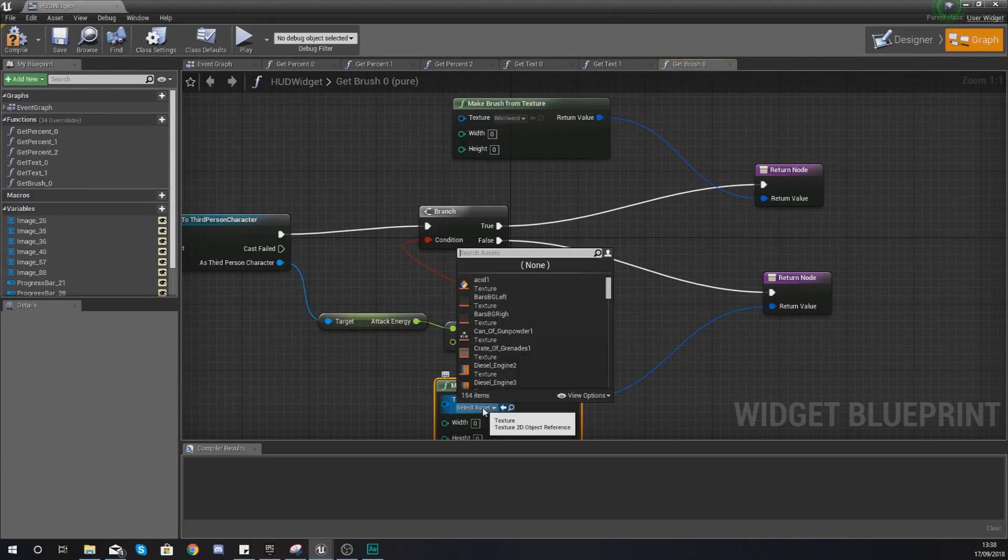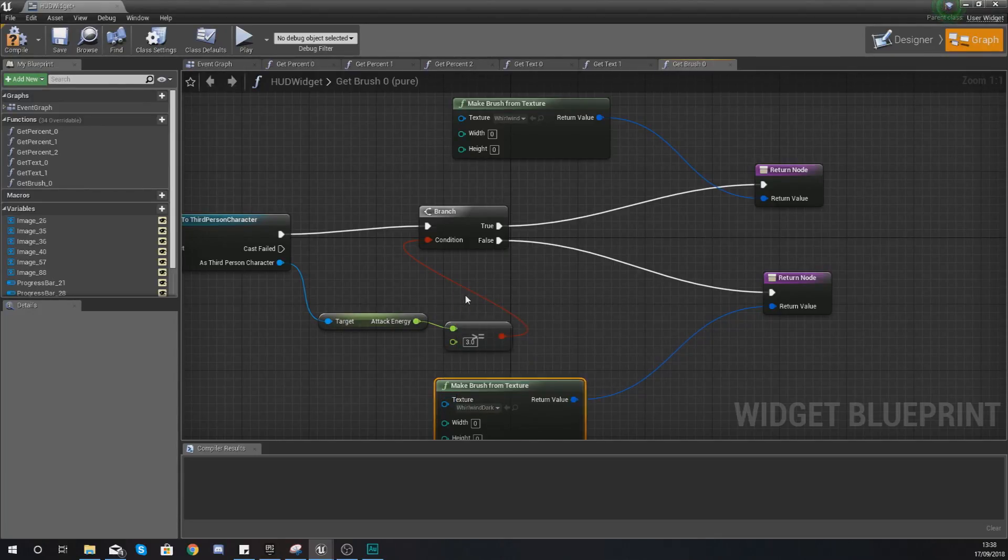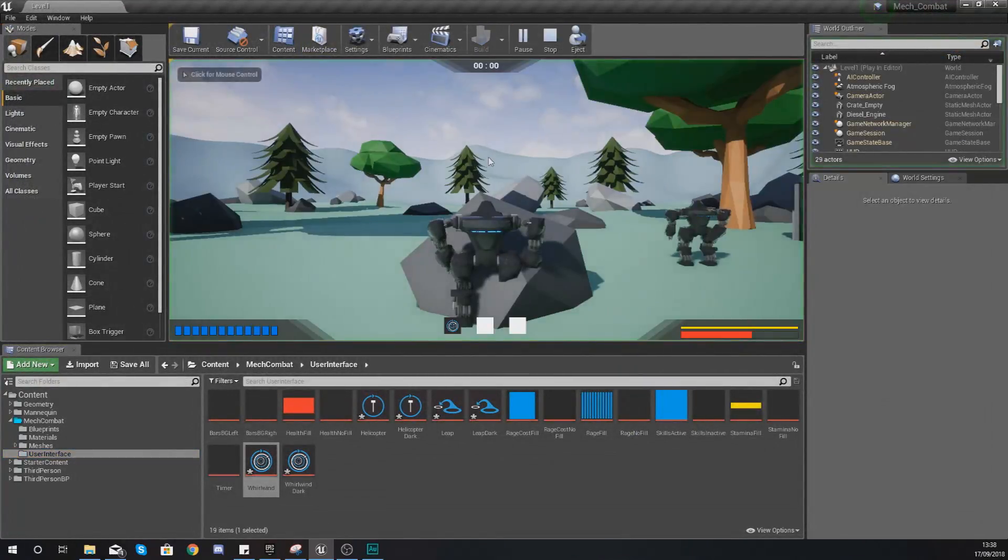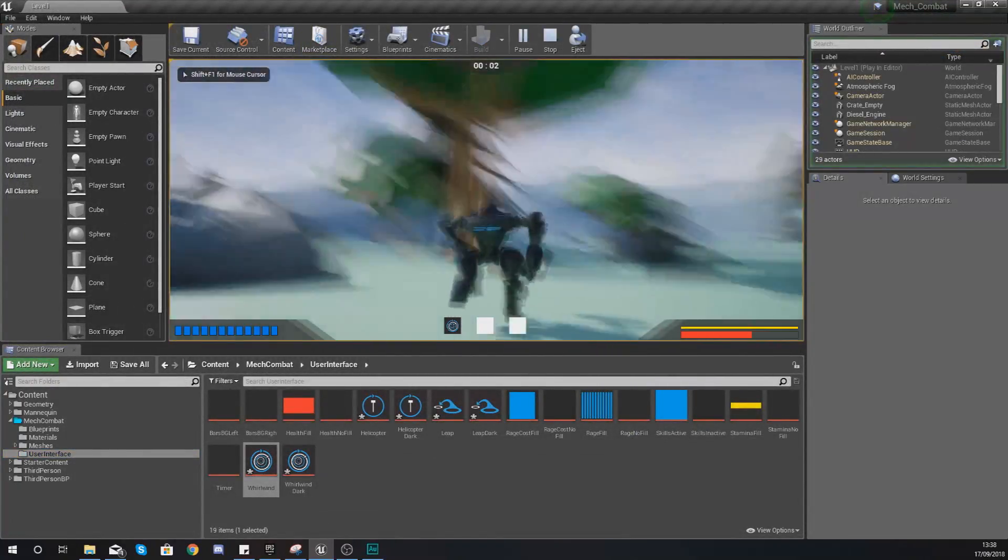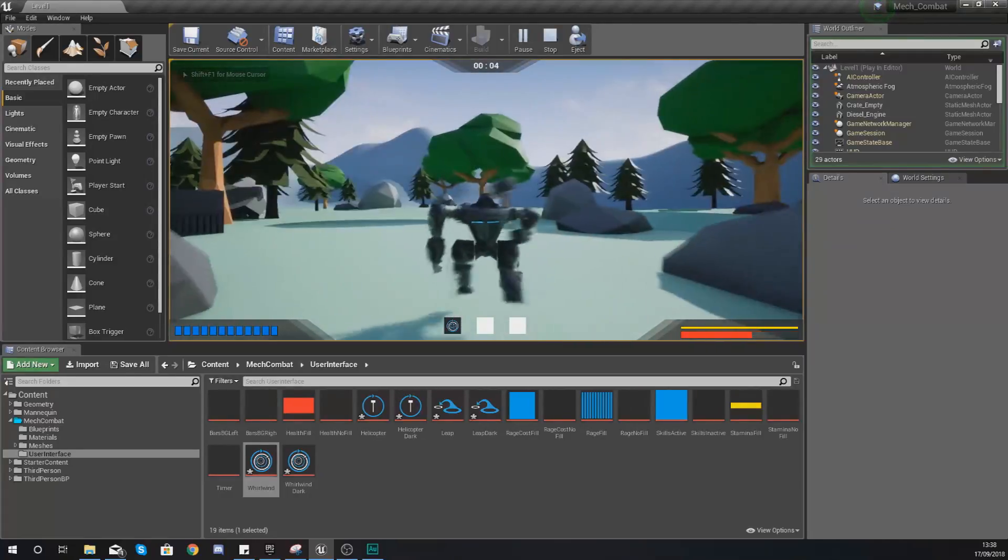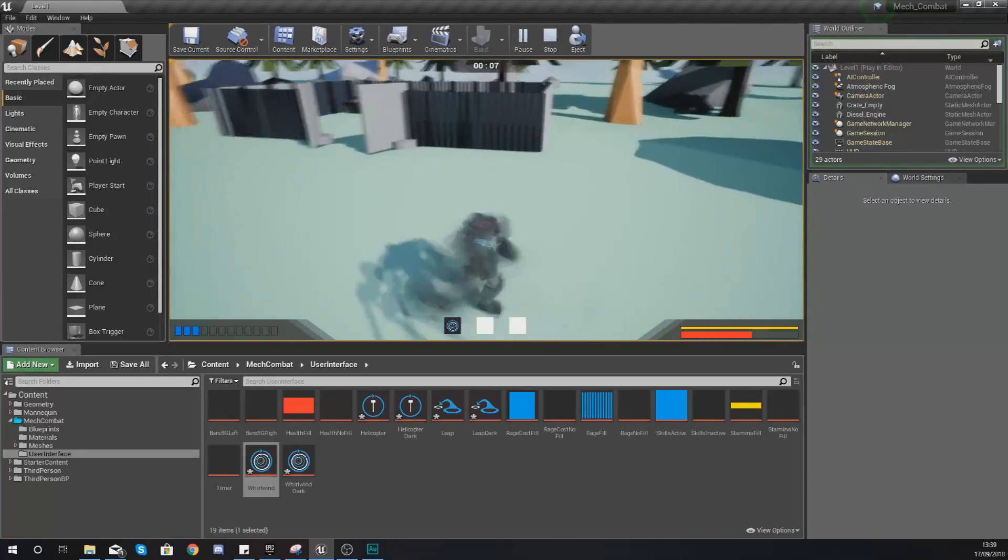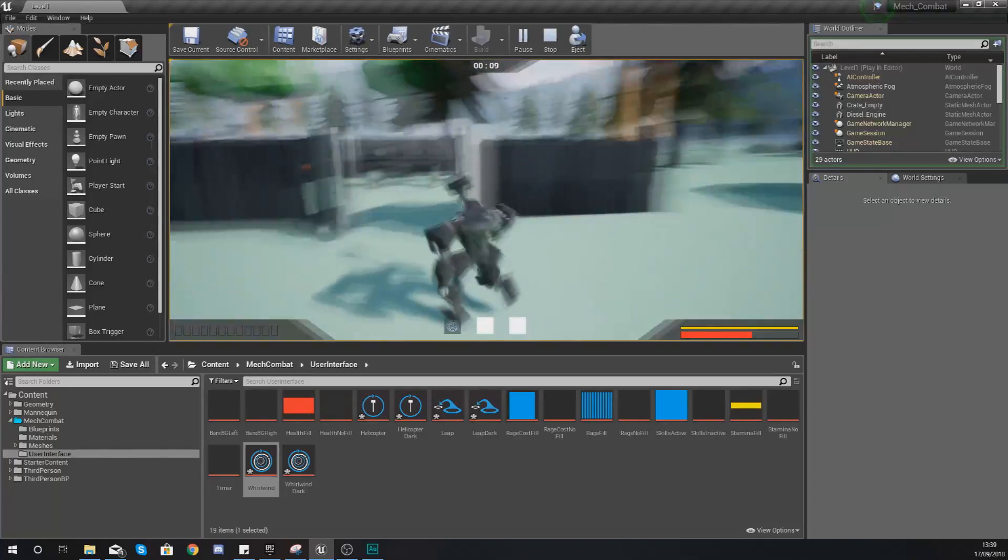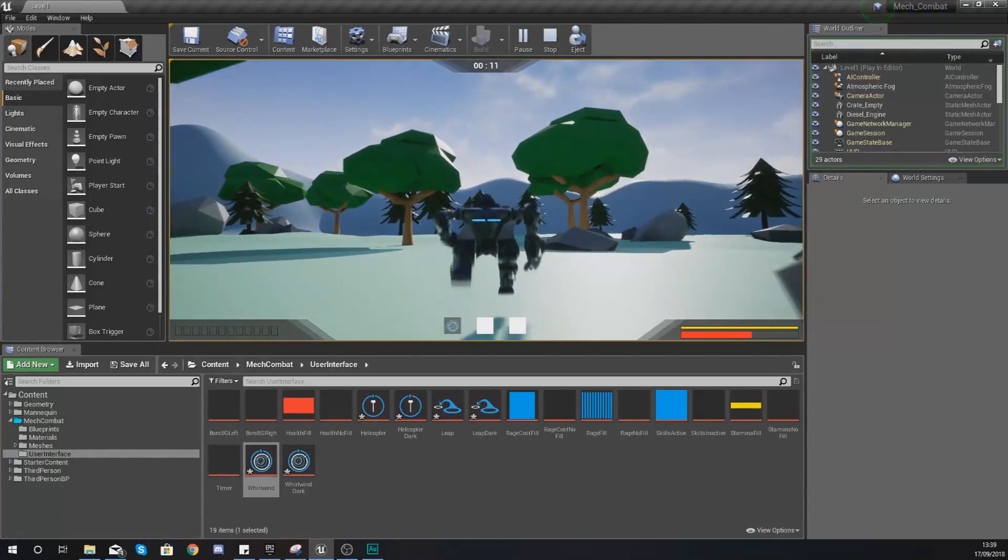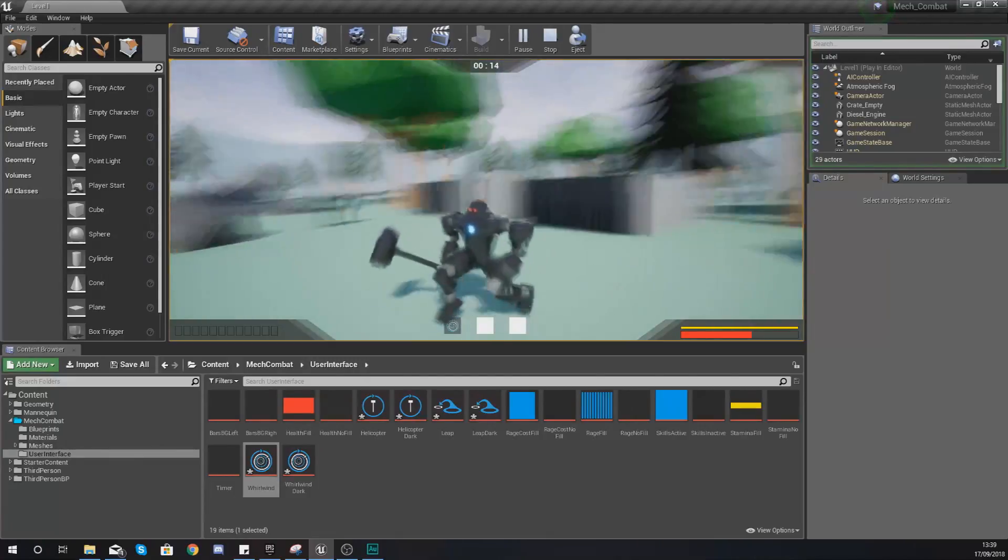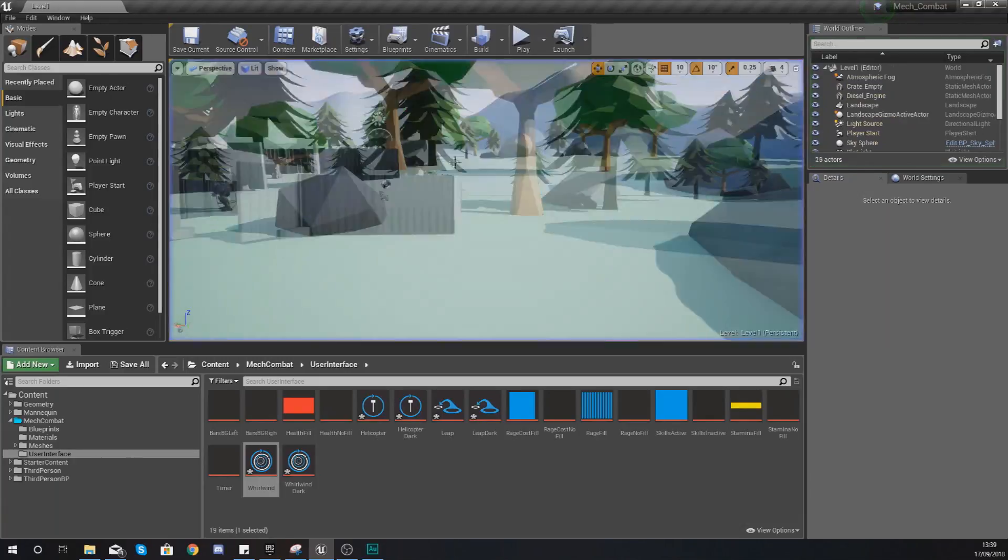If we go ahead and hit compile now, what we should be able to do is go into the game and you can see it is the light version of the image because we have got enough energy. If I use it enough times and go down to zero, you can see it is now faded out and a little bit harder to see. So the functionality for the reactive icons is working.